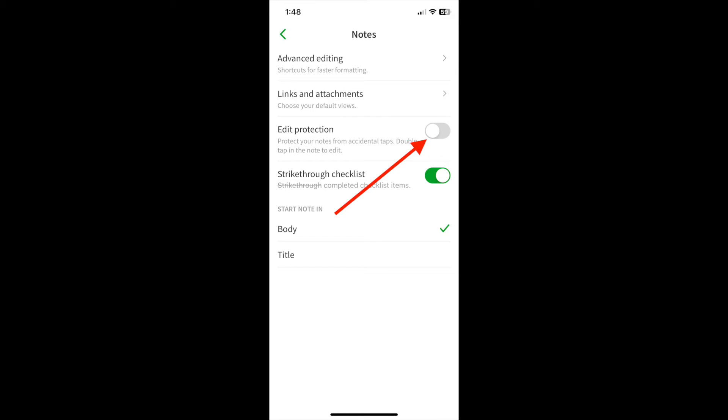And finally, do you want your note to begin with the title or a body of a note? That's where you start. I start with the body of the note, but that's personal preference.